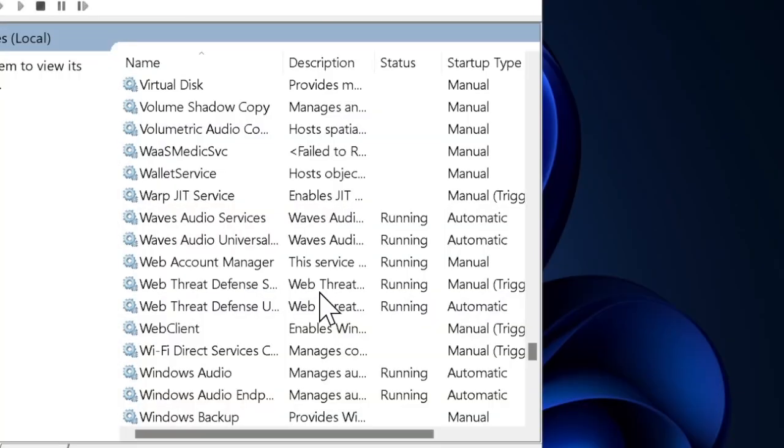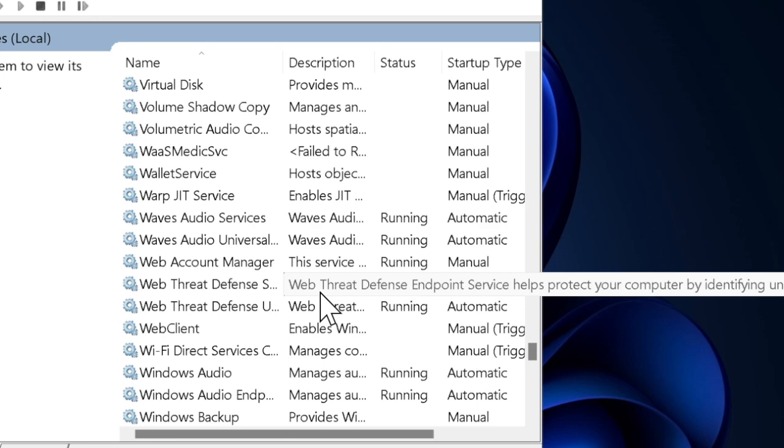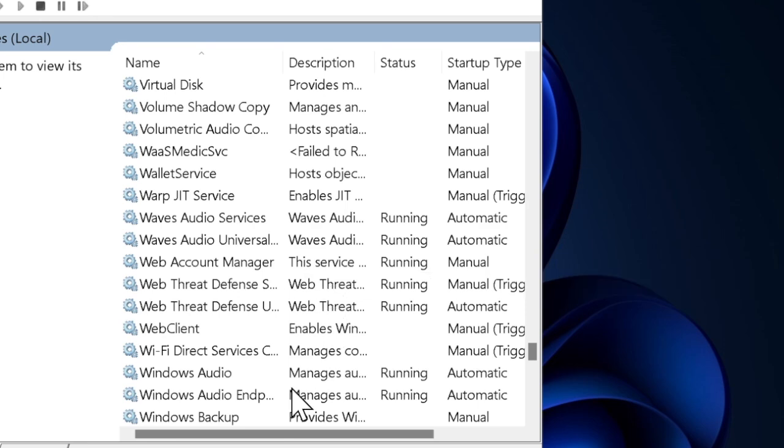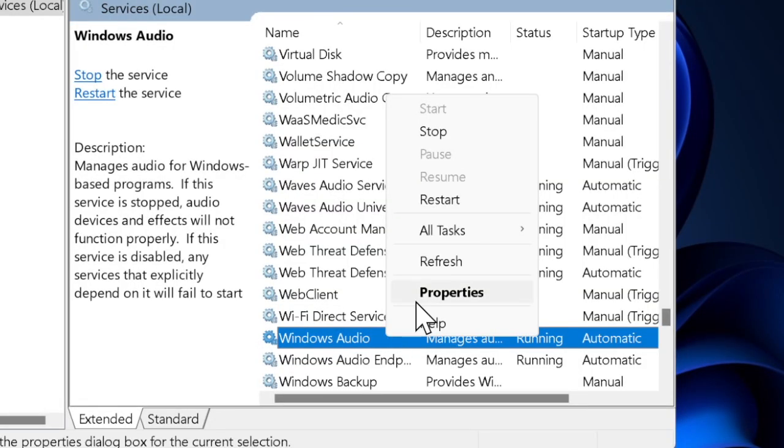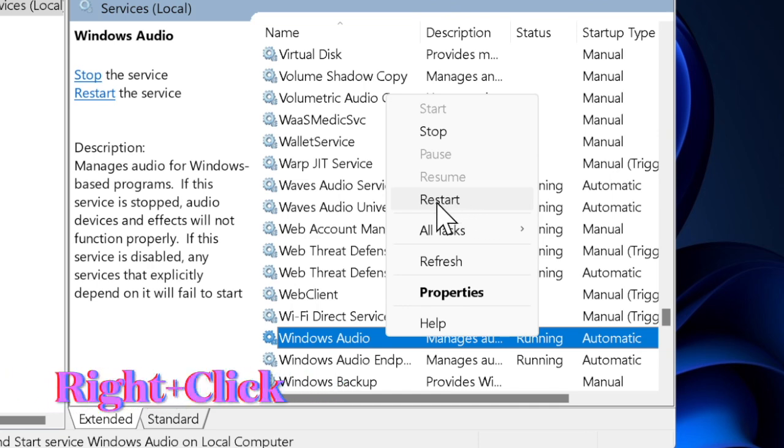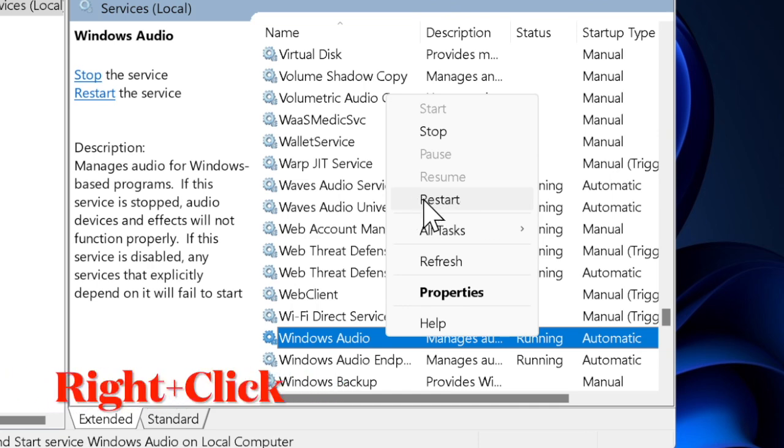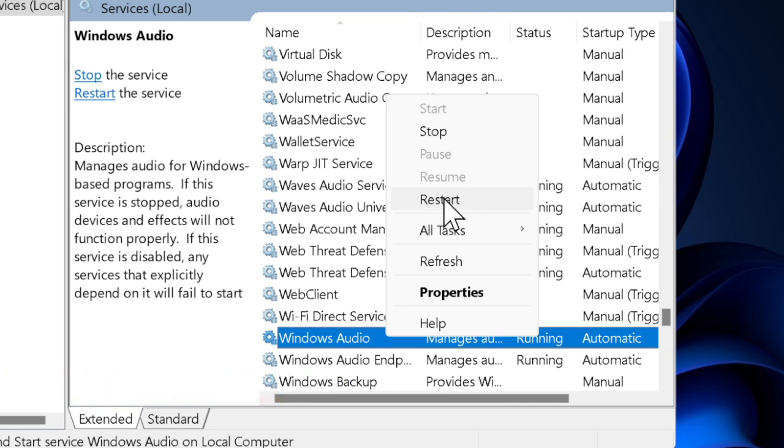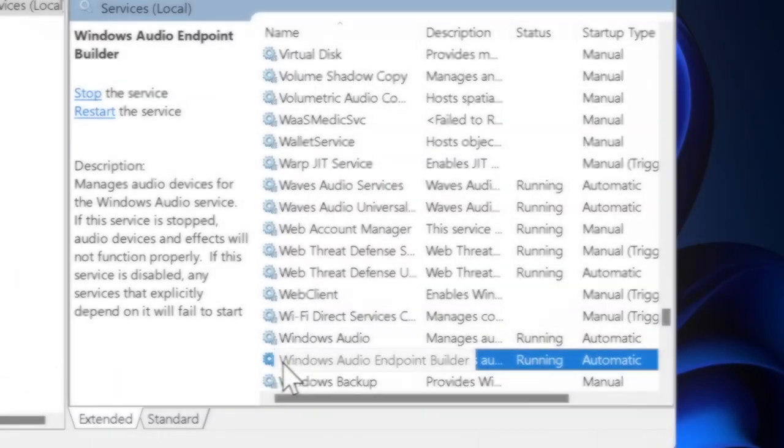Then you have to scroll down the list in the Services window until you find Windows Audio. Right-click on Windows Audio and select the Restart option. This will stop and restart the service that manages sound for your system.